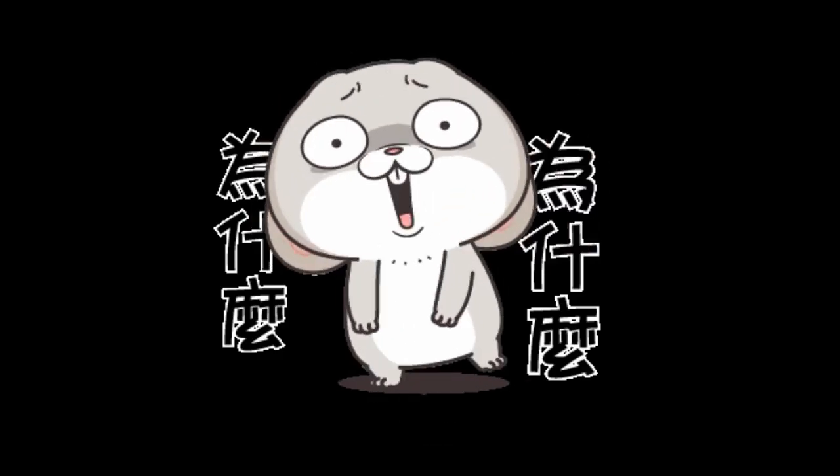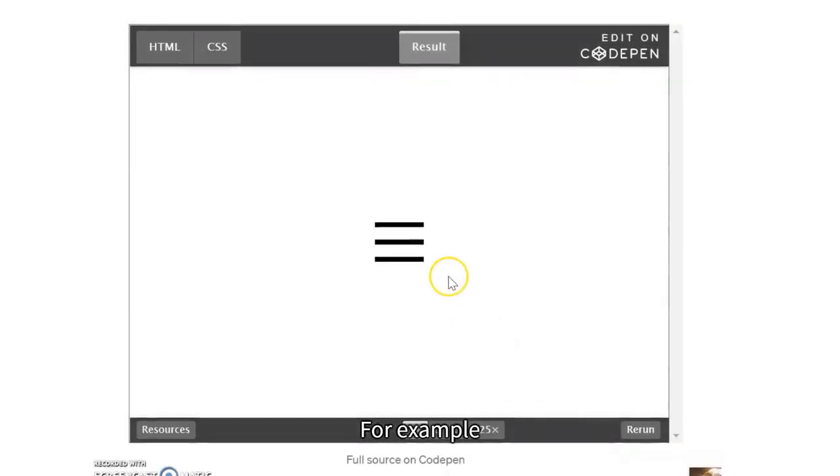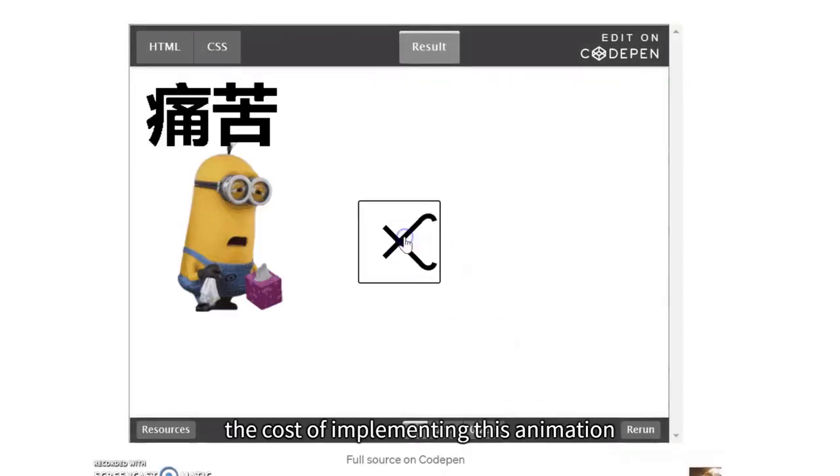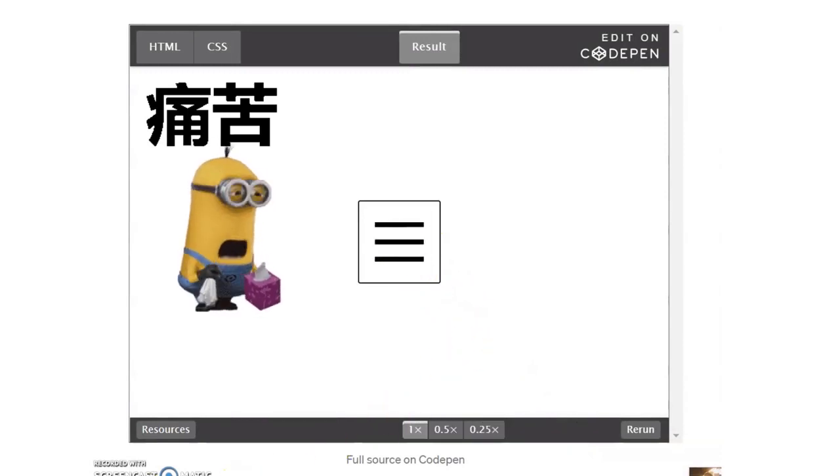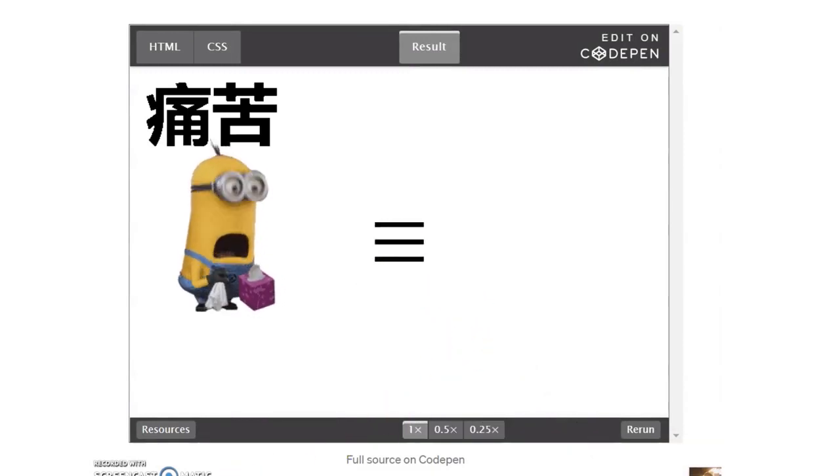Why then? For example, the cost of implementing this animation with code is quite high.